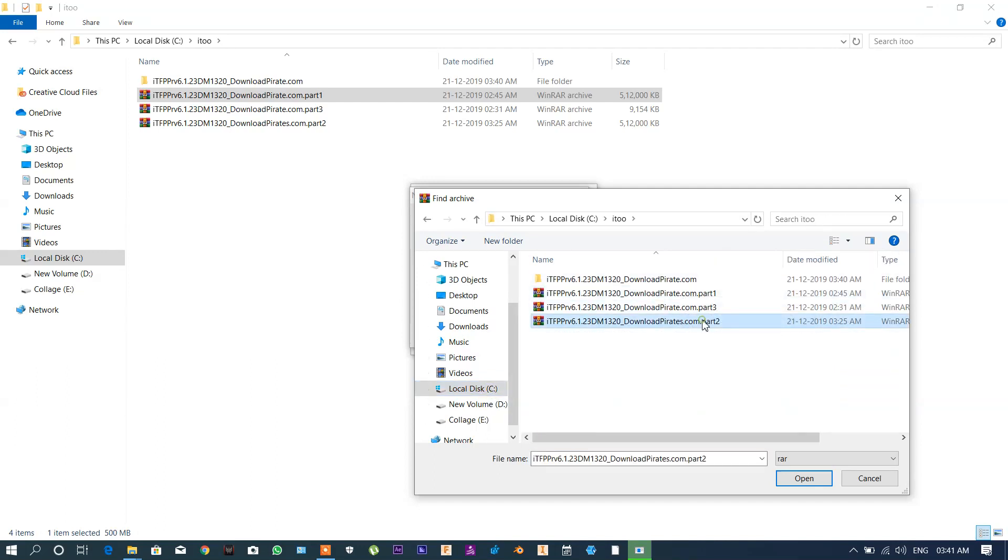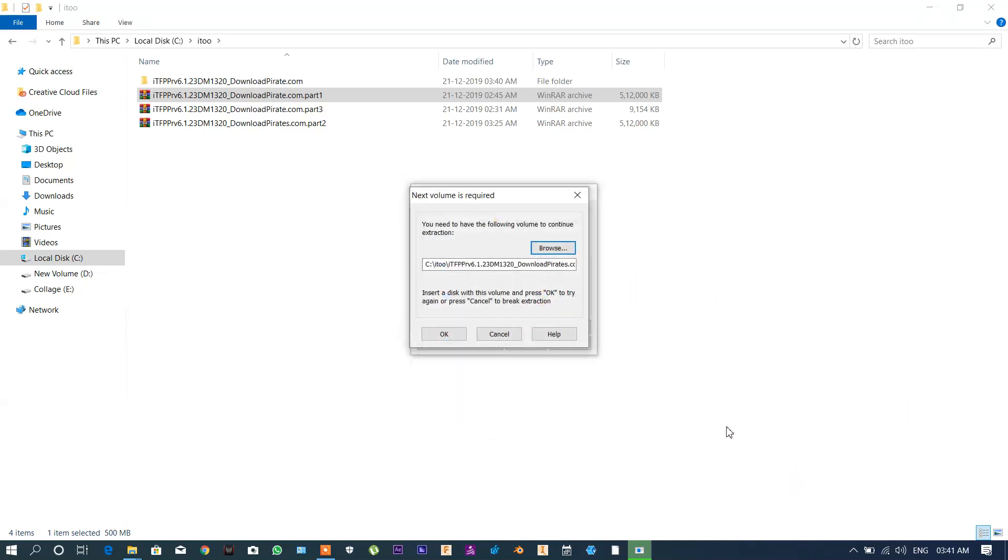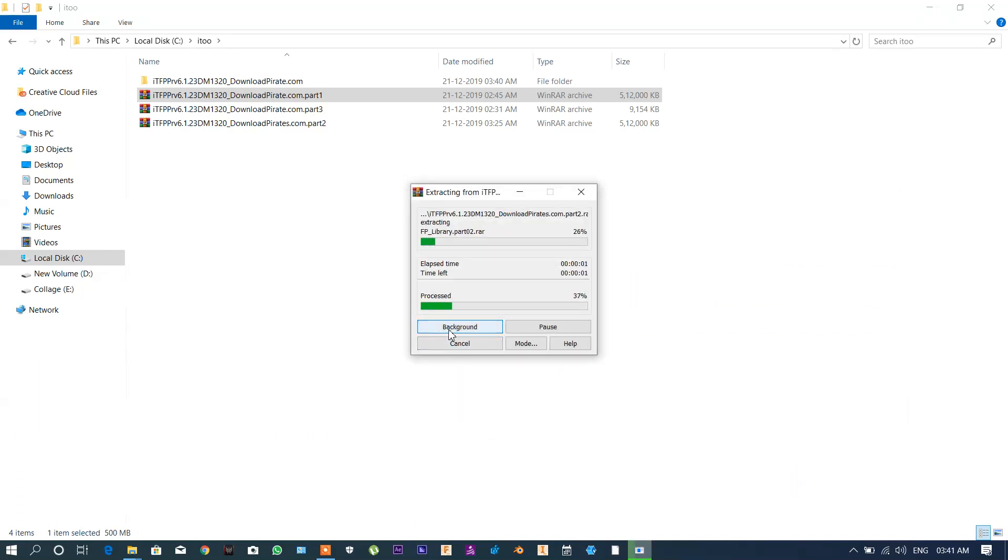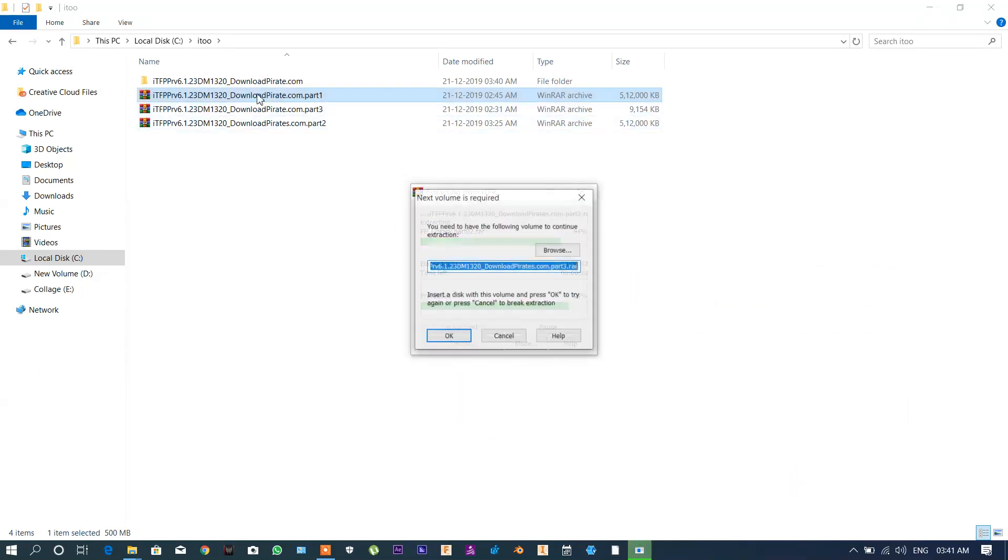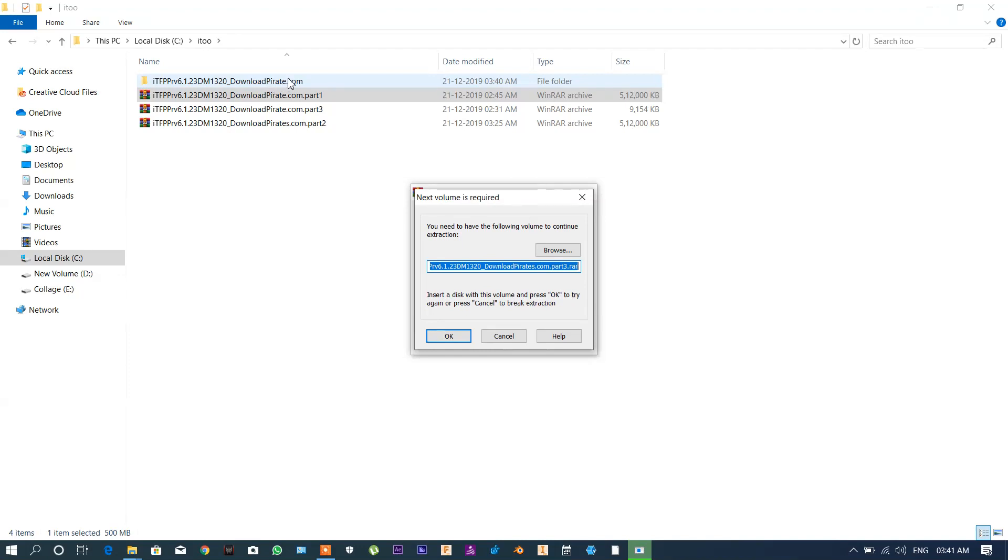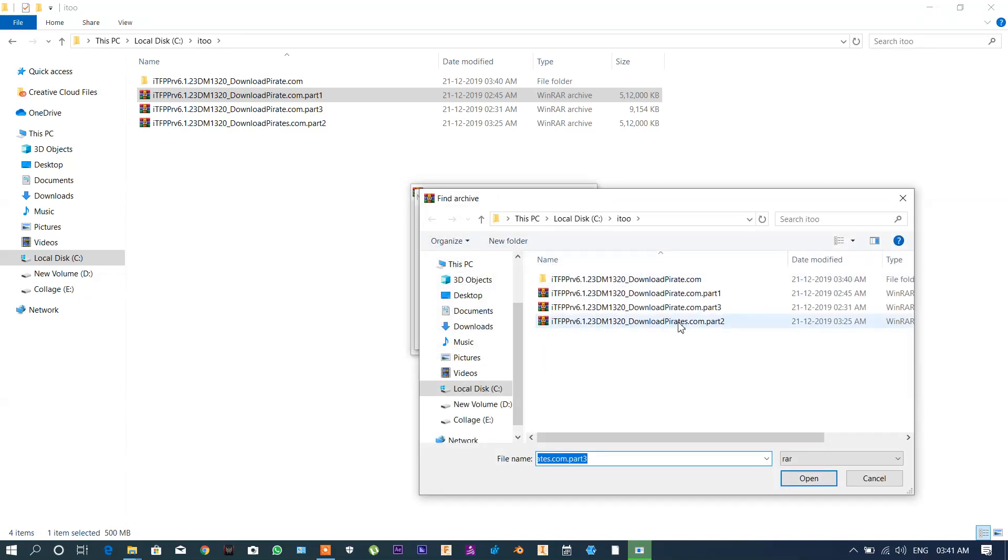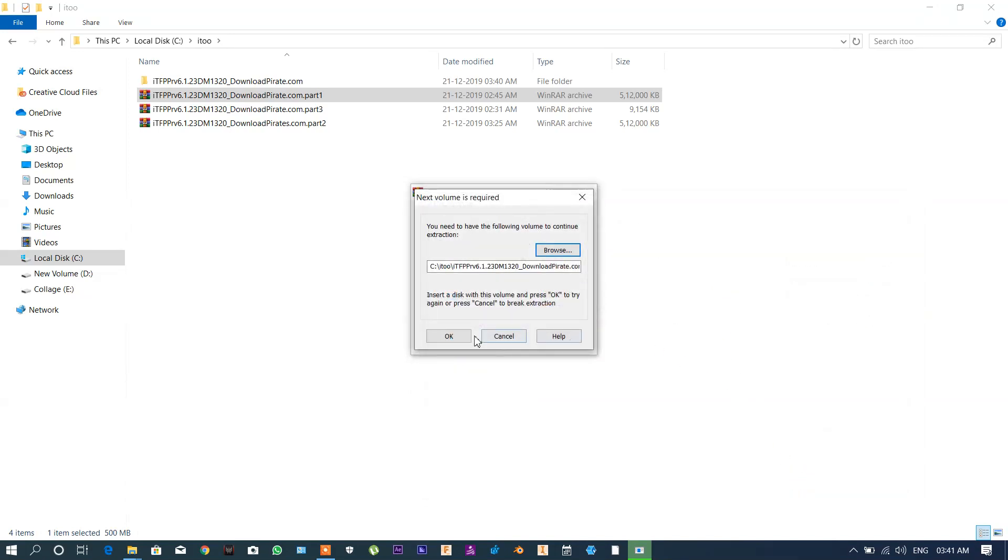Now my part two is combined in this service folder. Now it shows that I need part three also to extract all of these, so browse your part three here and open it.